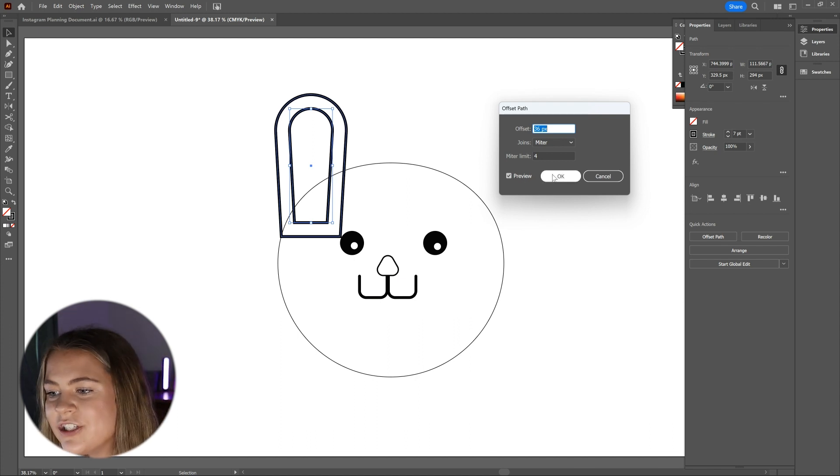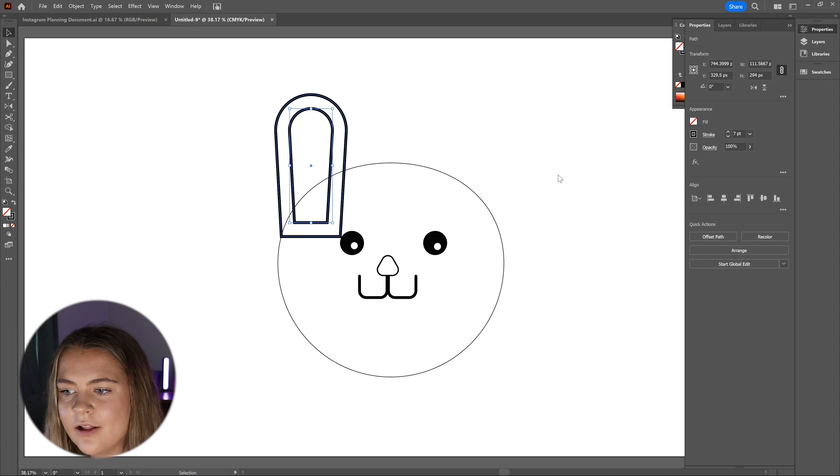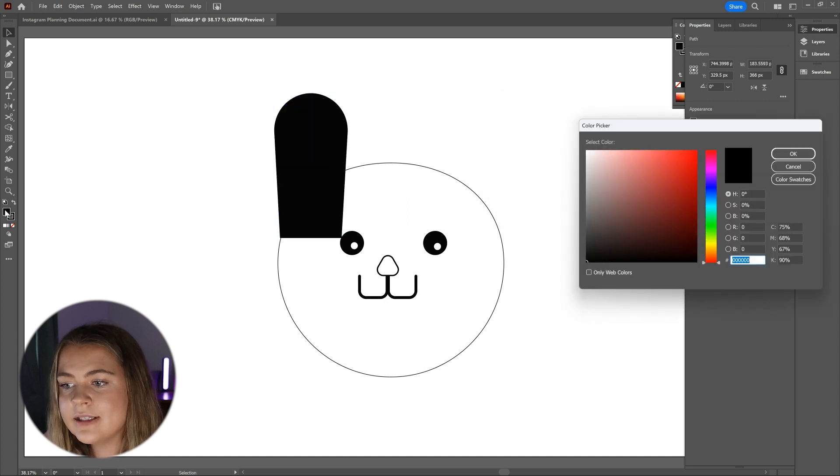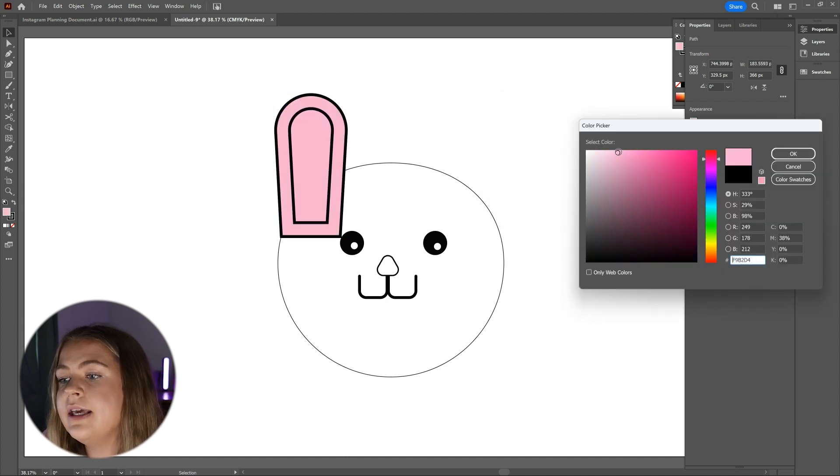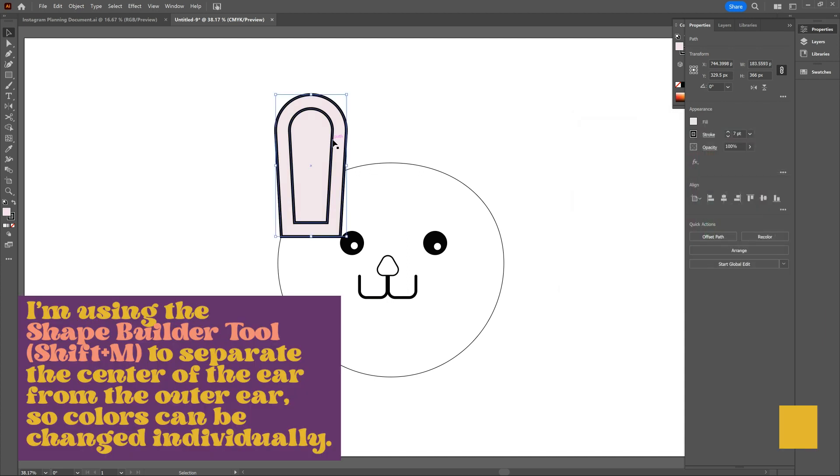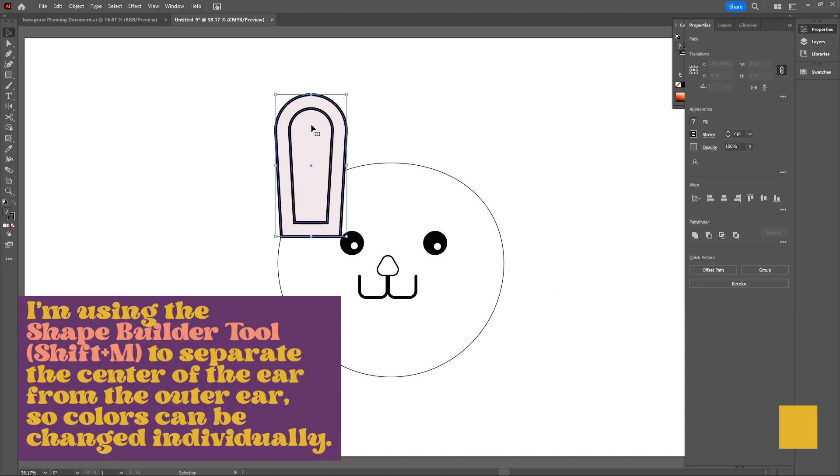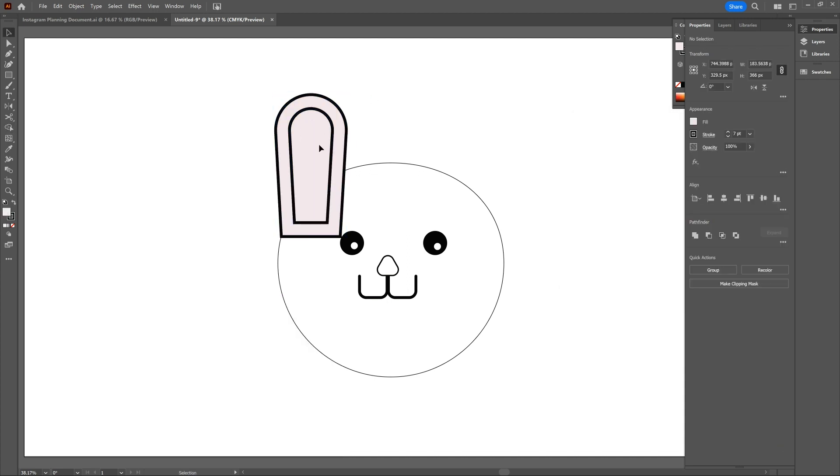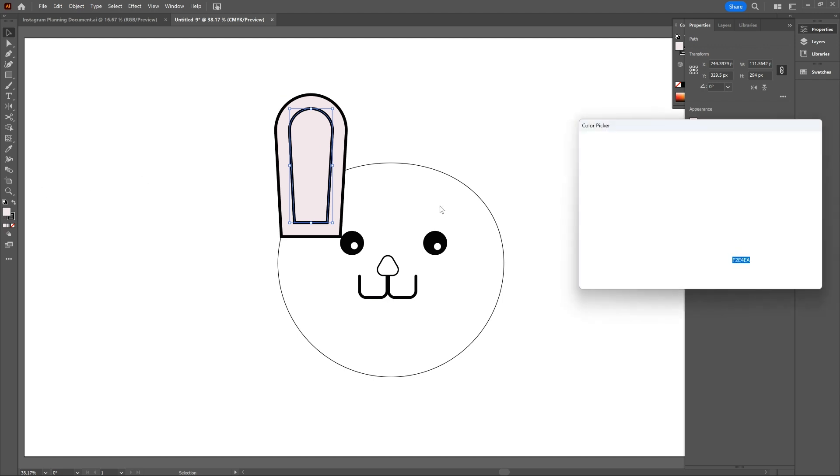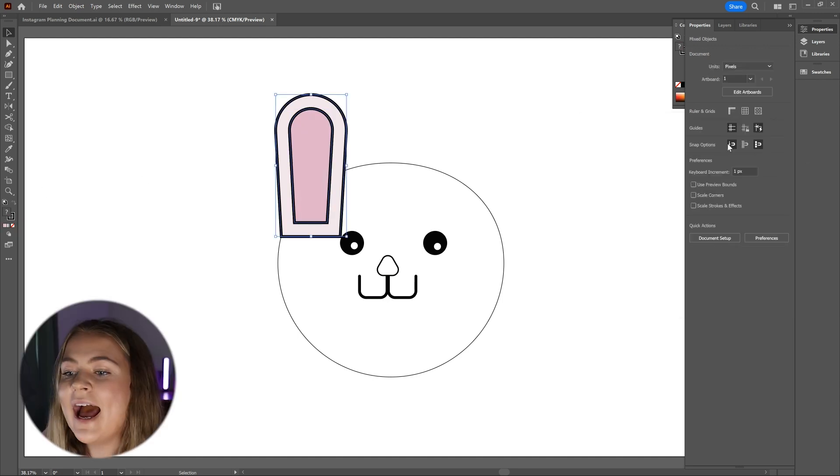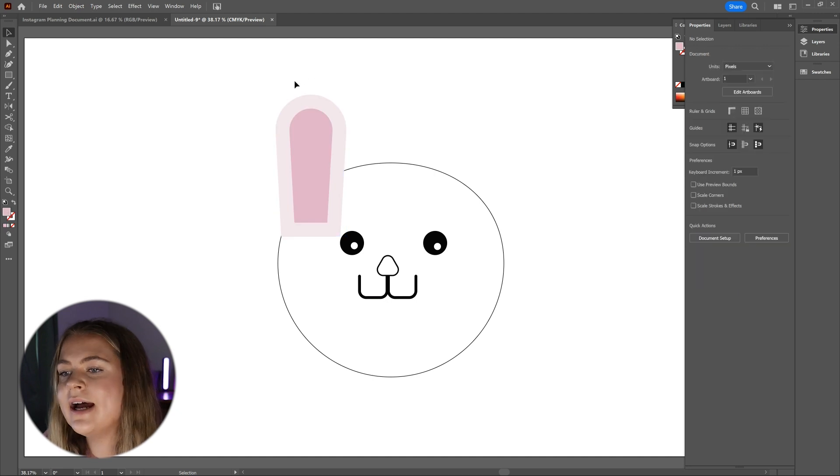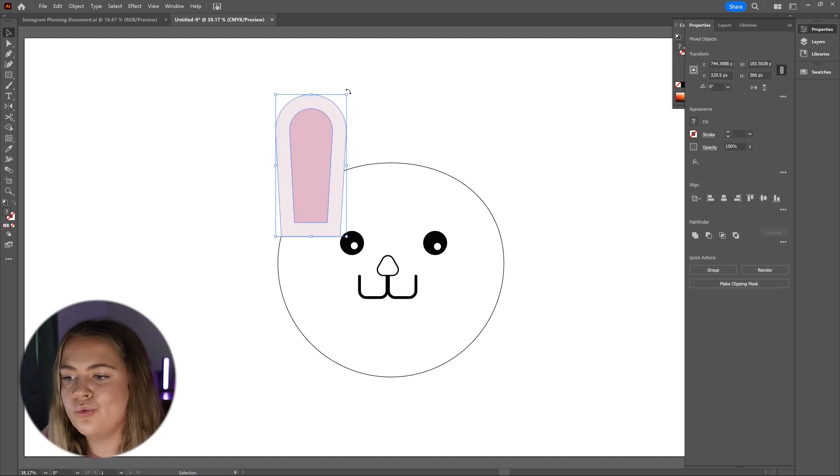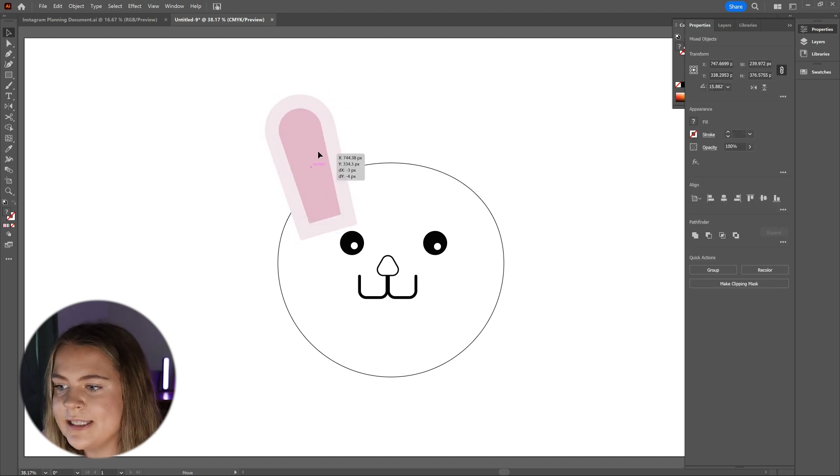Once you're happy with the sizing, click OK and change the colors of the outside ear to be an off-white and then the inner ear to a soft pink. I like to rotate the ear slightly so that it's not sticking straight up on top of the bunny's head.